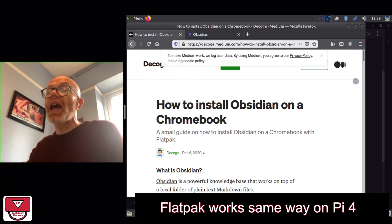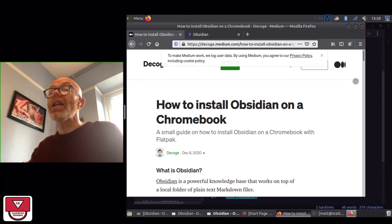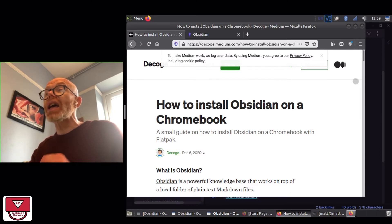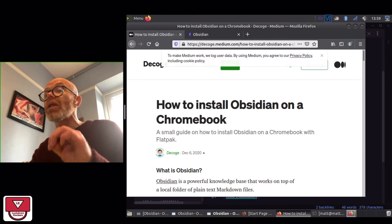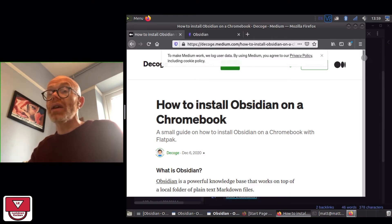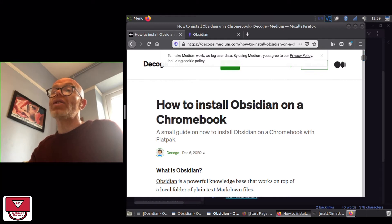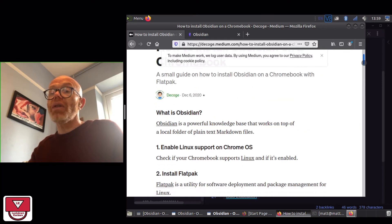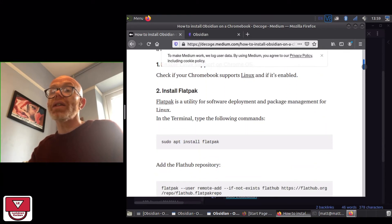Newer versions of Chromebooks over the last few years have supported installing Linux apps and they support the use of Flatpak to install Linux apps. So I followed that tutorial and it gave me a few lines of code.